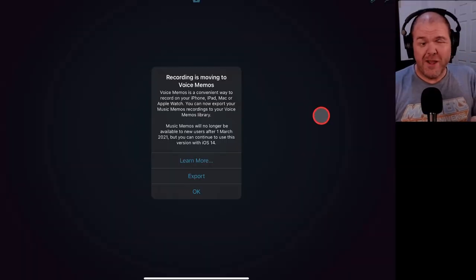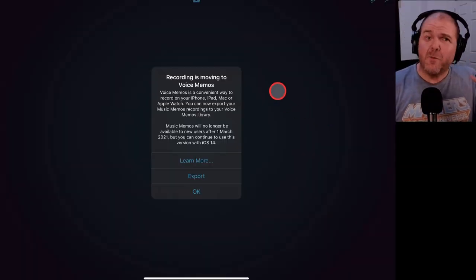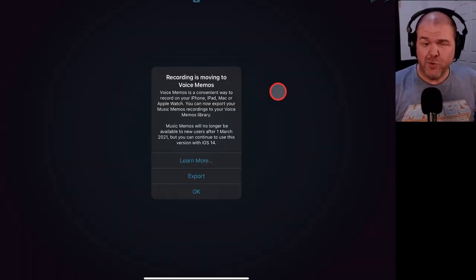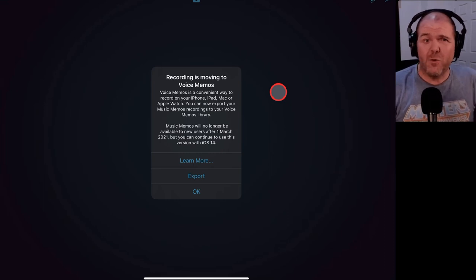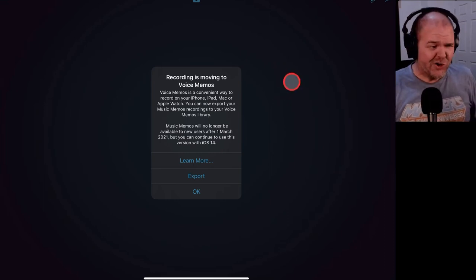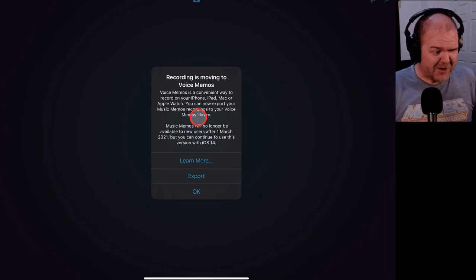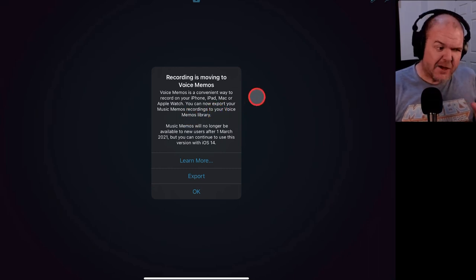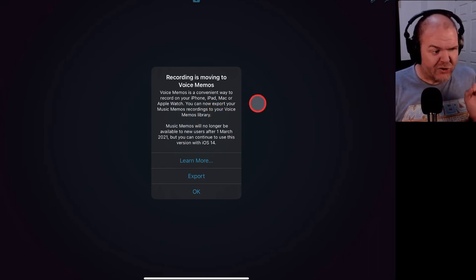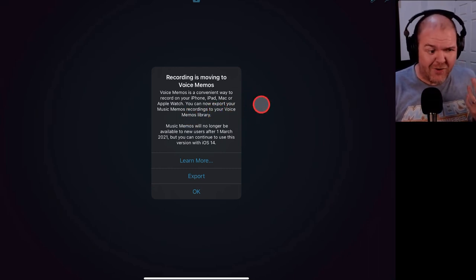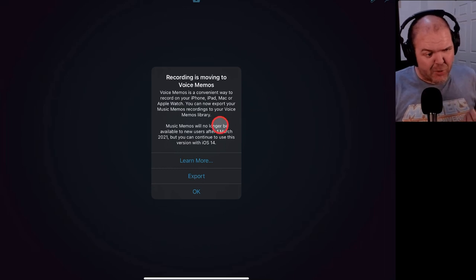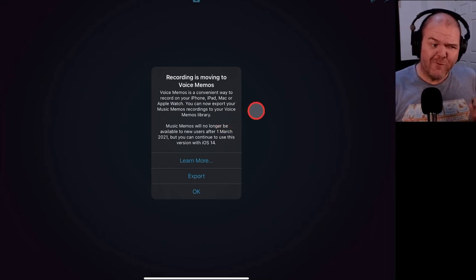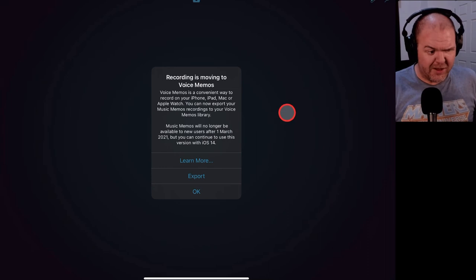Here's what you'll be confronted with when you open up Music Memos with the latest version, which is 1.0.7. Yeah, we didn't even make it to 1.1. We barely knew you, Music Memos. So it says, voice memos is a convenient way to record on your iPhone, iPad, Mac, or Apple Watch.